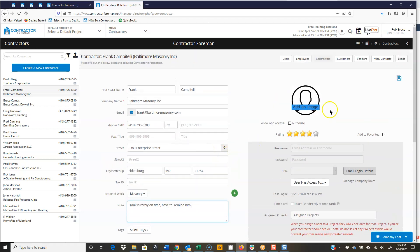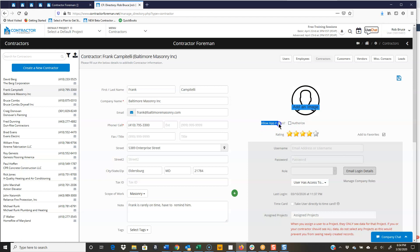Scrolling back up at the top, I can load up an image, maybe his logo, picture of Frank, something. And I even have the ability to make them a user of the system.